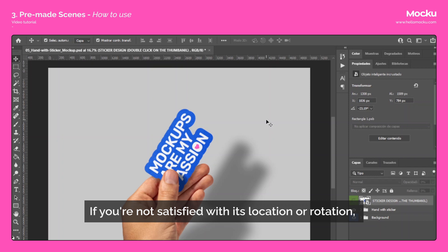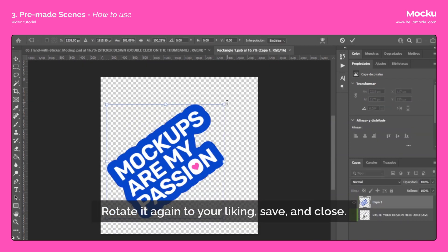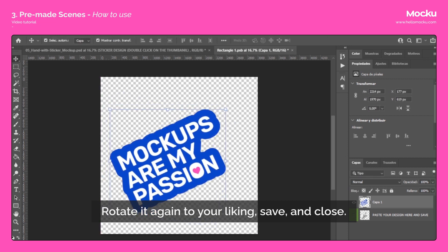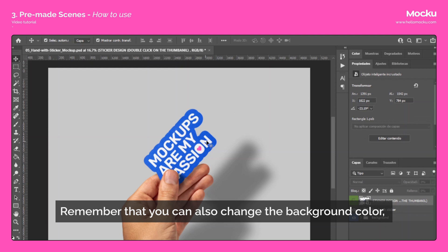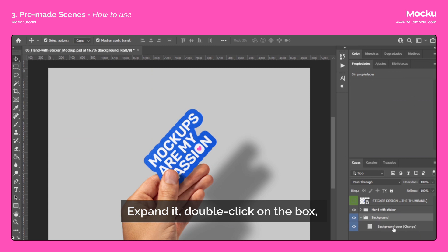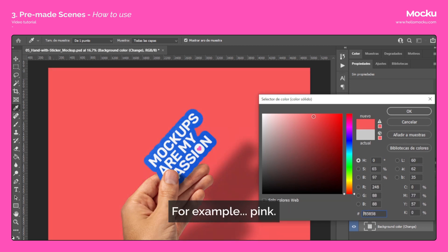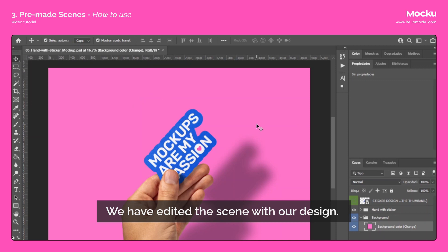If you're not satisfied with its location or rotation, you can repeat the process to adjust. Rotate it again to your liking, save and close. Remember that you can also change the background color — go to the folder called Background, expand it, double-click on the box and choose the background color you like. For example, pink. Click OK and you're done. We have edited the scene with our design.